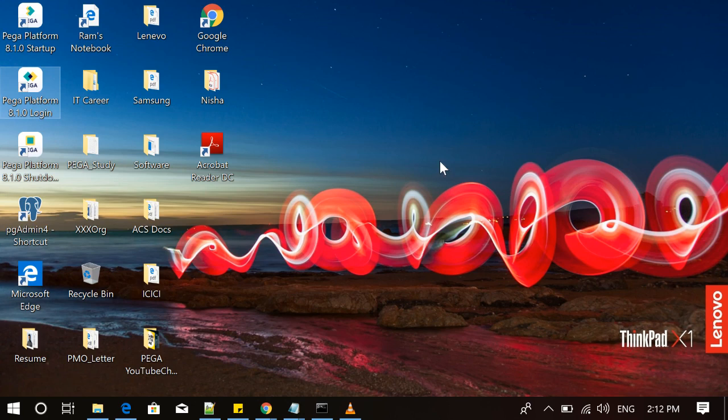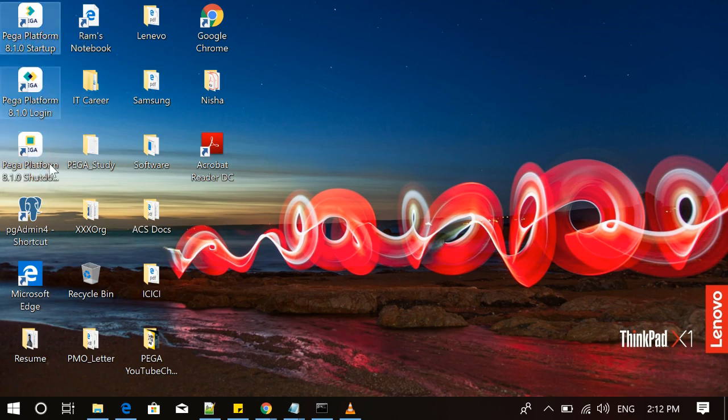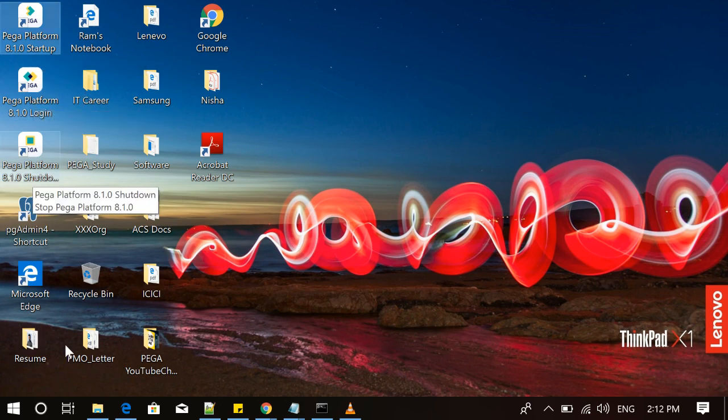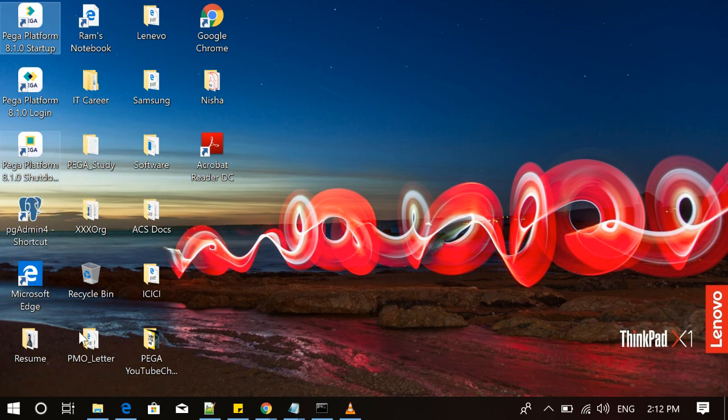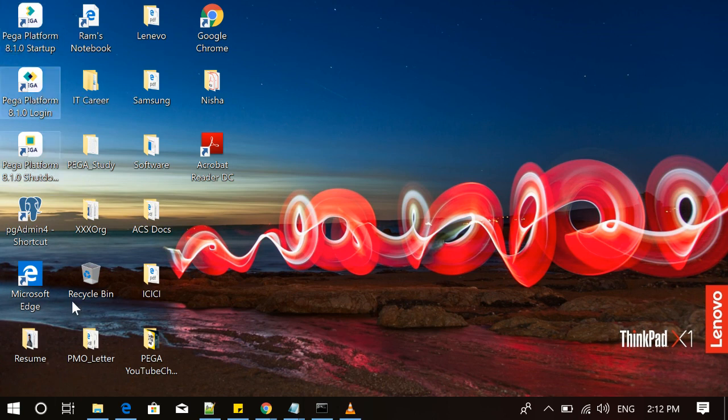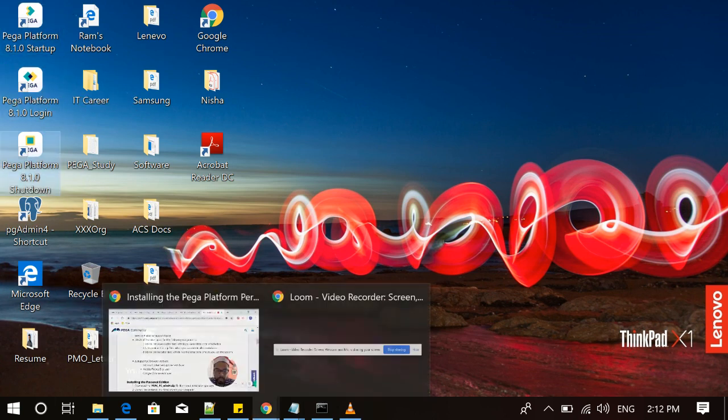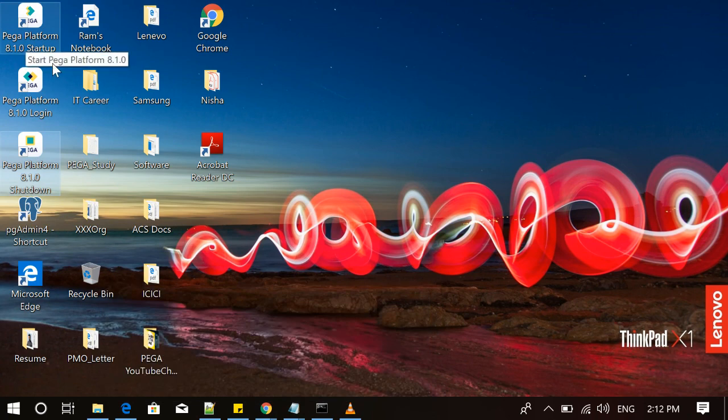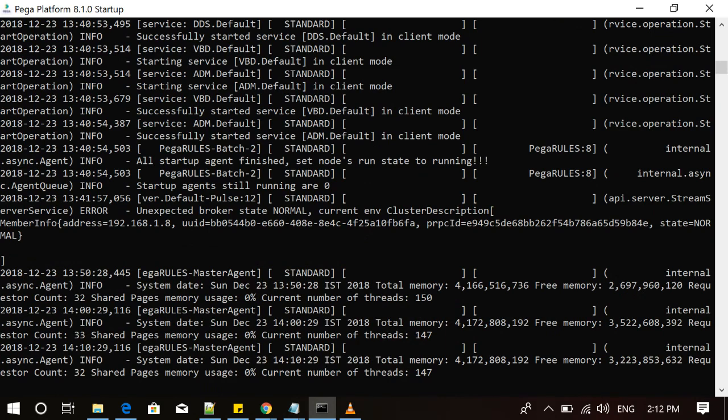Upon installation, you will have three files created in your desktop. First is to run the server, second is to login, and third is to shut down when you want to log off from the Pega Personal Edition. So I hope all of them have installed and you have got these three icons which I am showing.